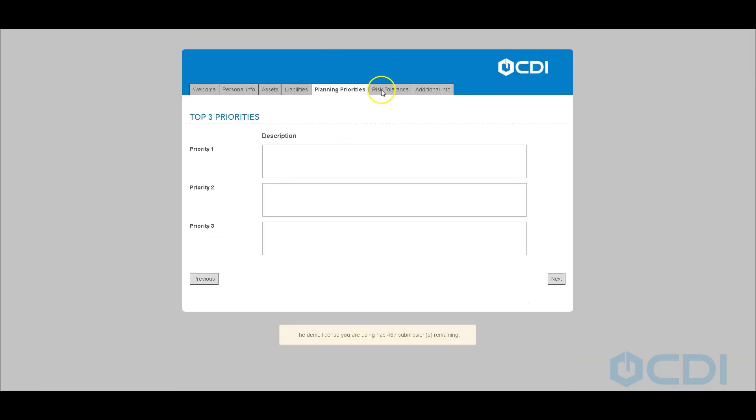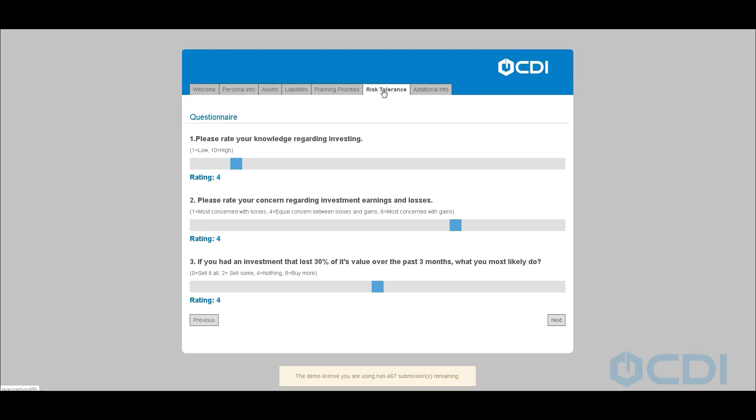We can also collect notes in our planning priorities section, so we can have additional information entered into our CRM, pushed directly into Salesforce, Dynamics, Tamarack, Celentica, Juncture, etc. We can also control our risk tolerance using sliders or other custom objects.